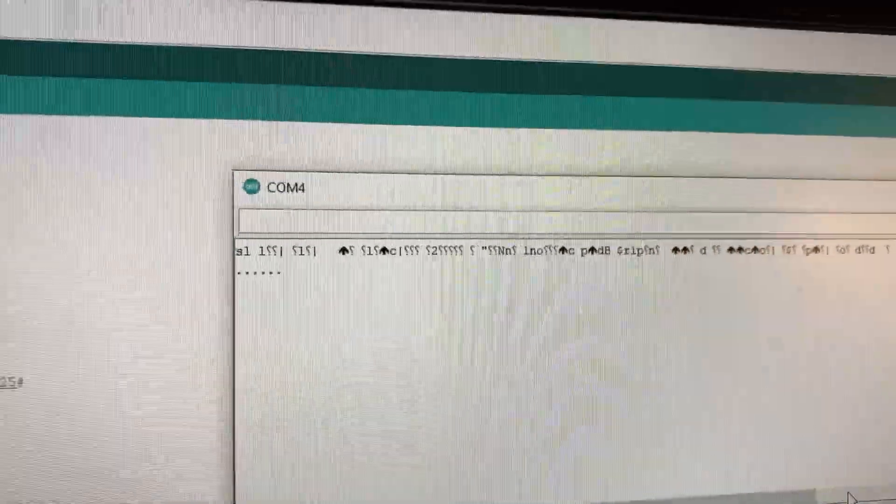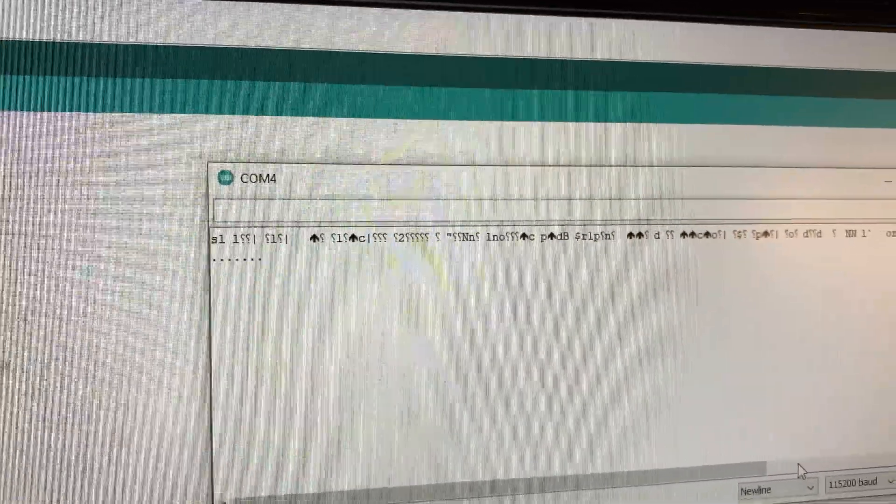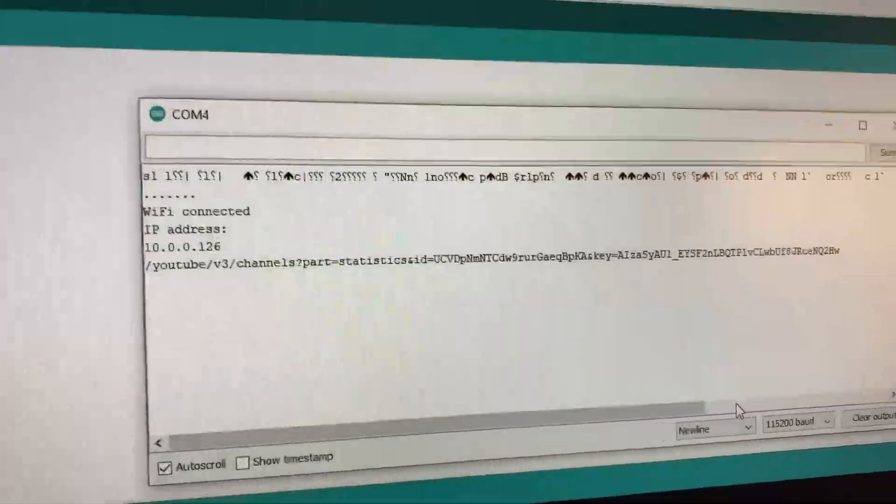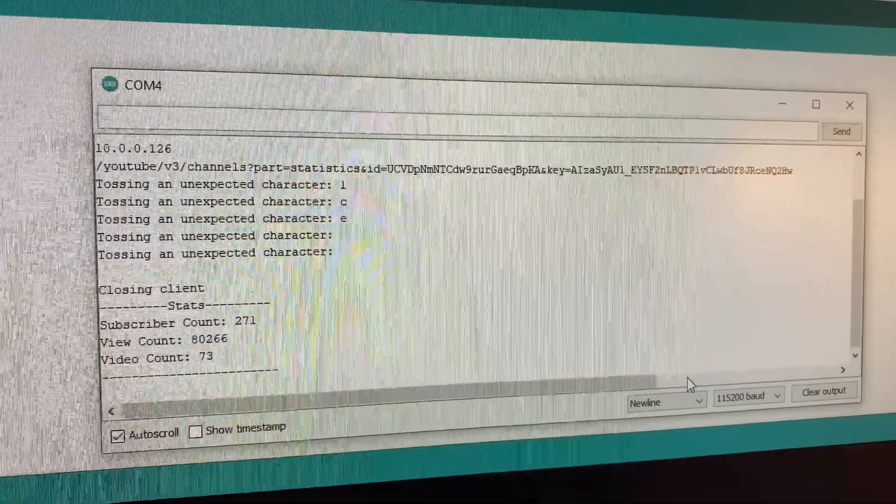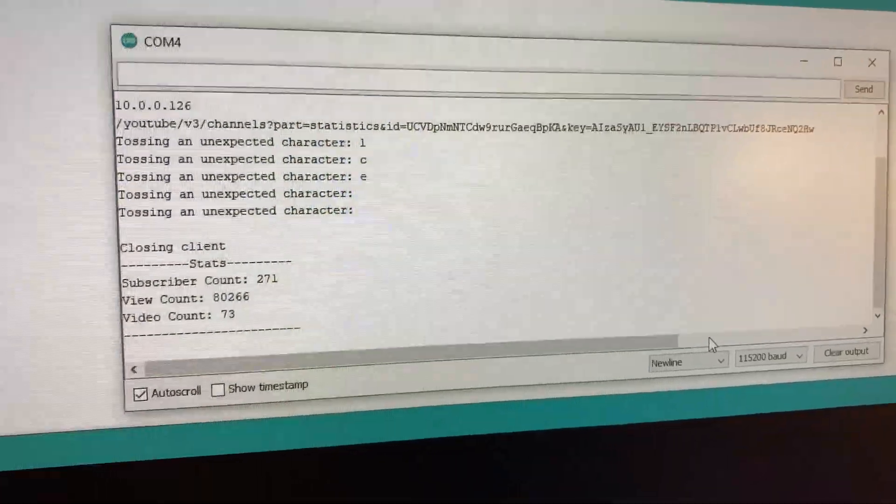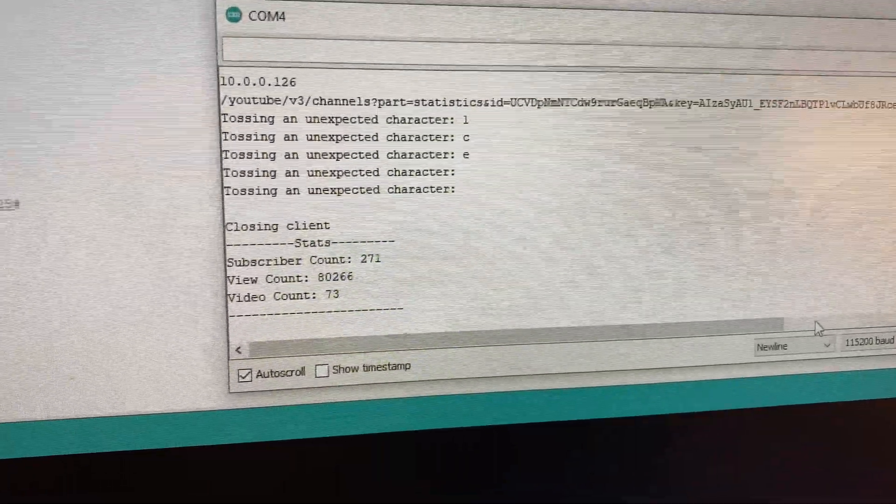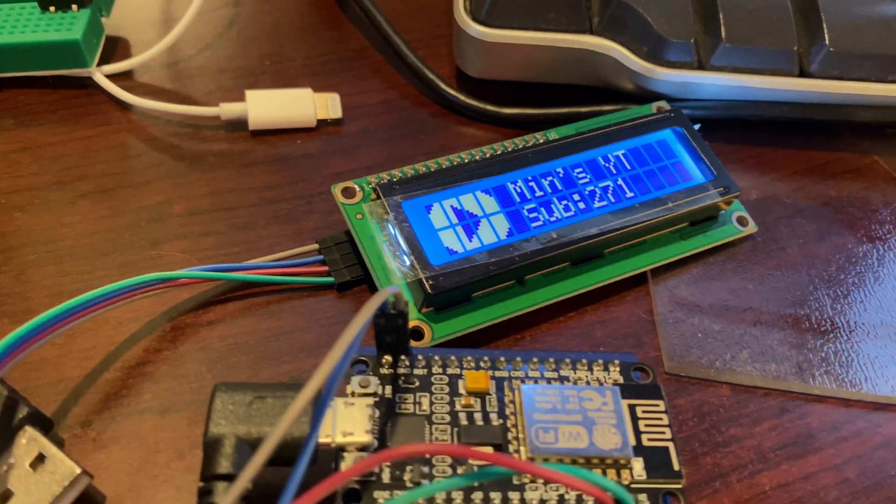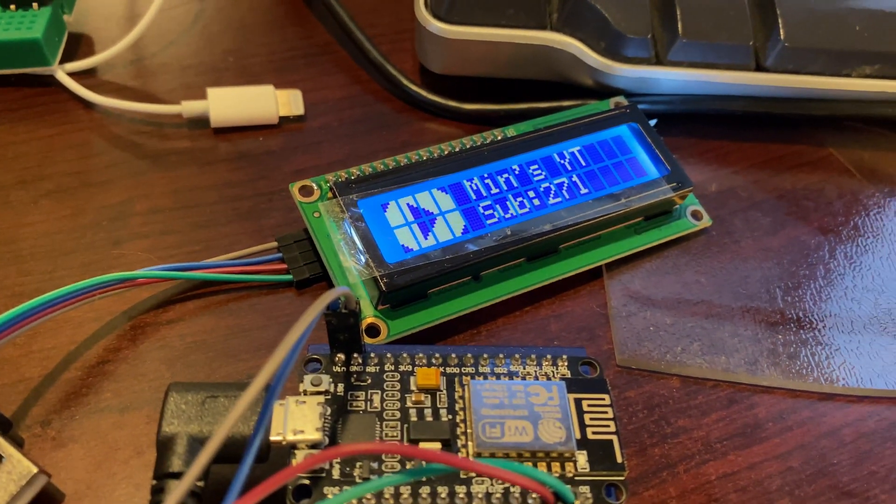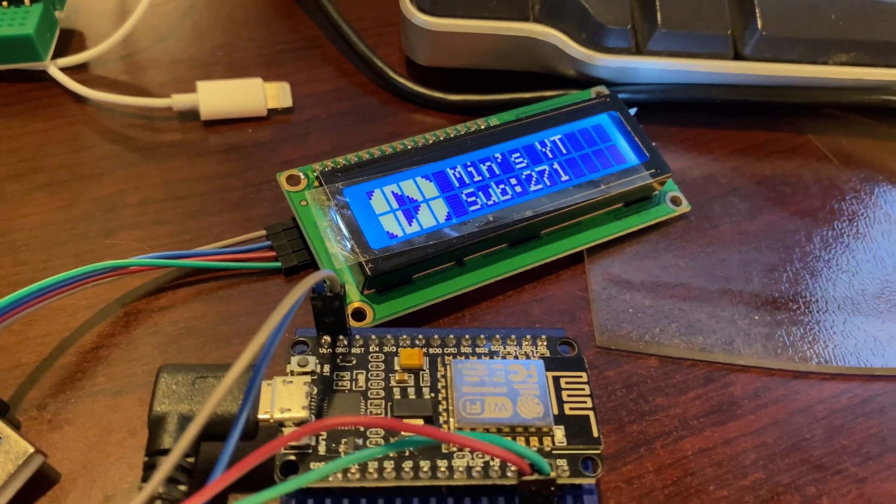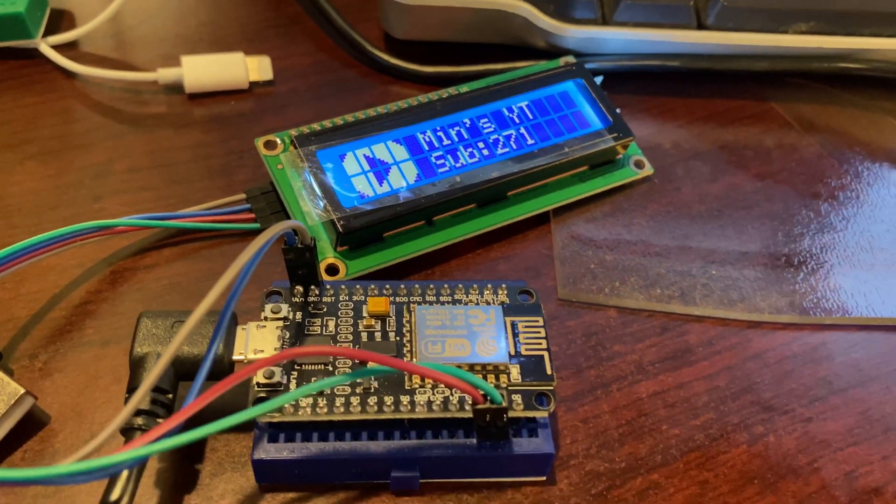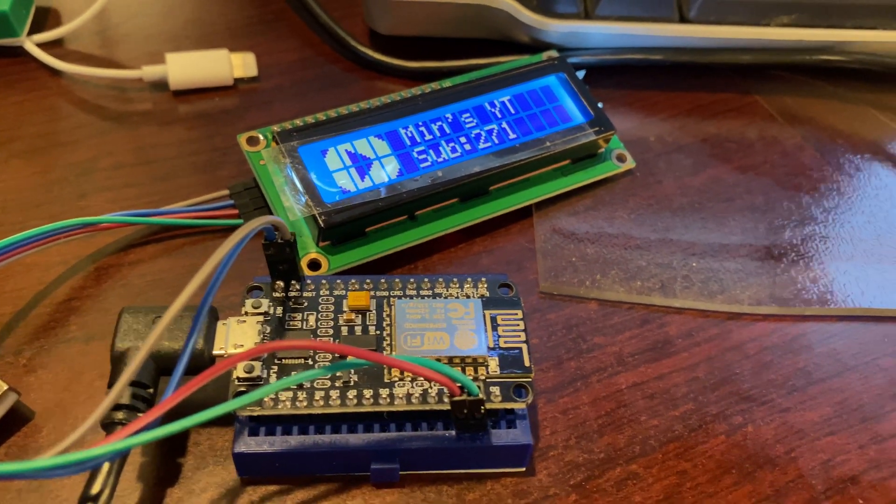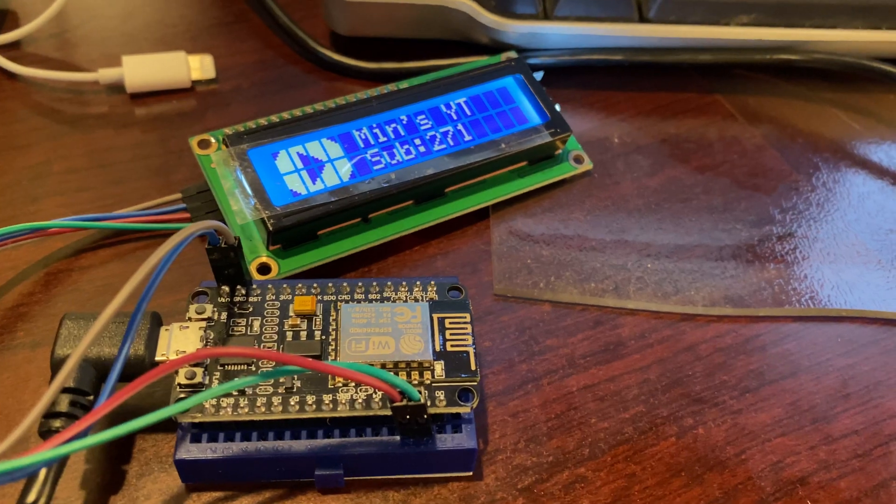But if we click on the RTS reset, it'll start popping up and seeing that there's the Wi-Fi IP address, and we can see the subscriber count there. If we scroll down, go down to the LCD, and we see the same matching subscriber count.